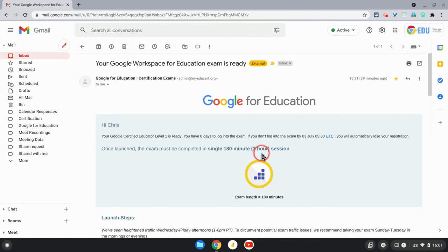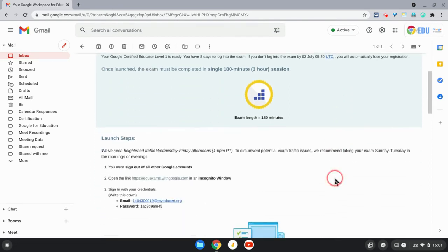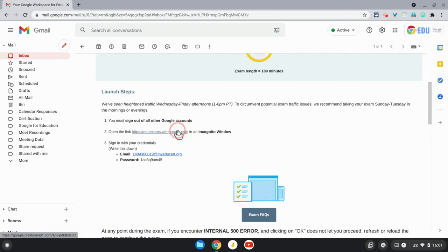It's a 180-minute or three-hour session. It probably won't take you three hours, but you've got three hours if you need it. Scrolling down a little, you'll find the actual instructions for the exam. This is the important information.